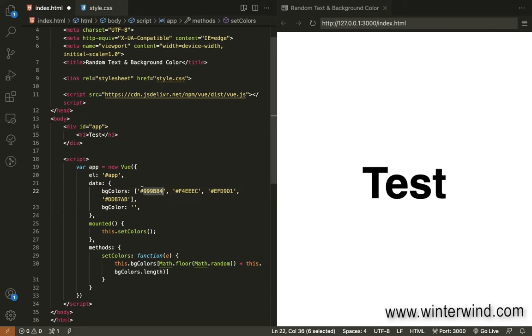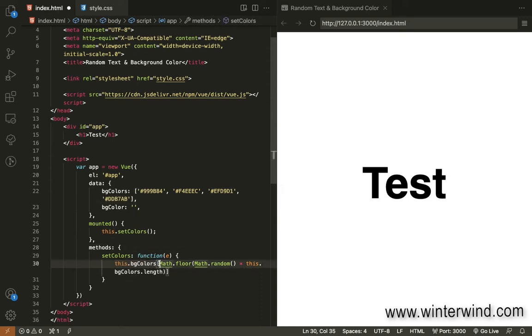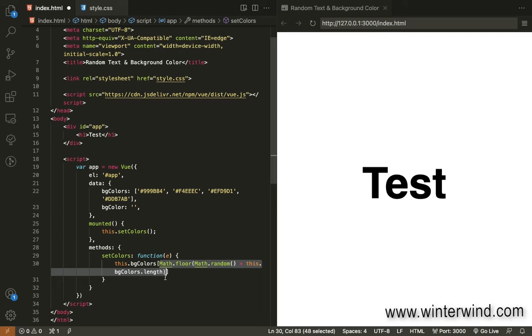Since we have 4 items in the array, this starts from 0, 1, 2, and 3. We use this one and a bracket. And this formula here should result a number from 0, 1, 2, and 3.